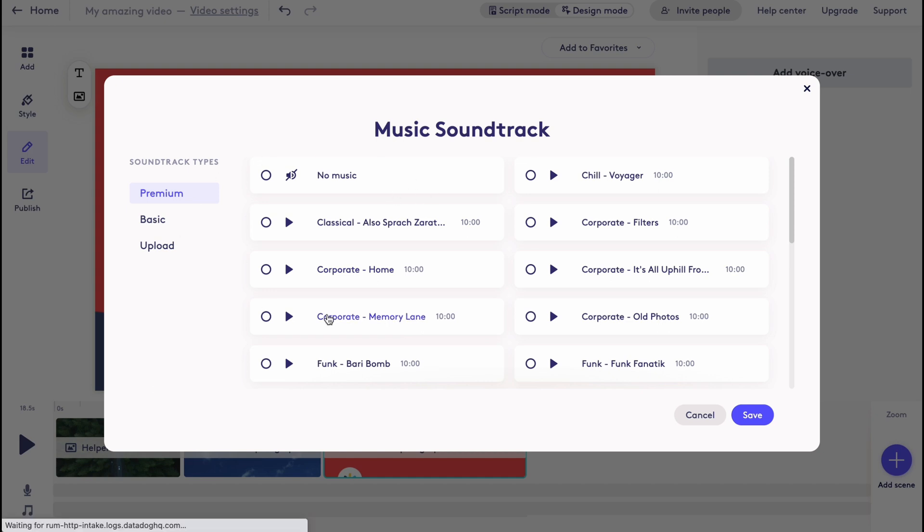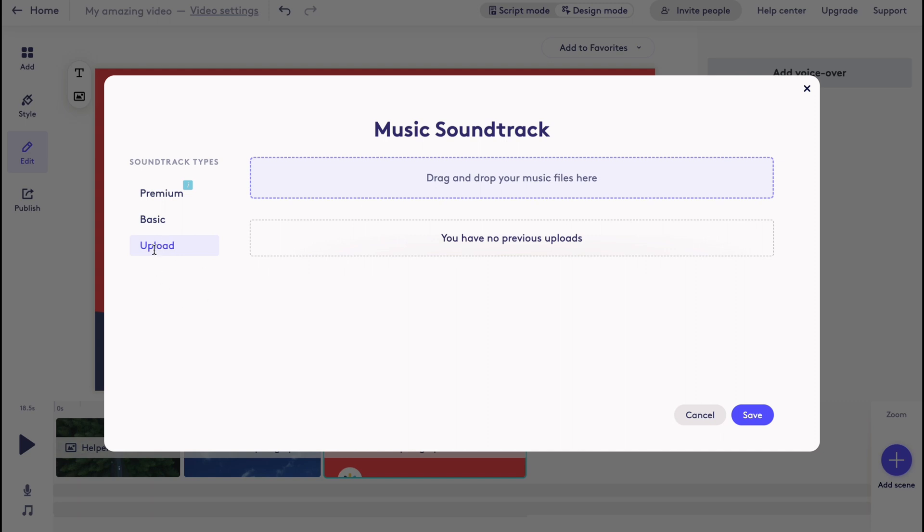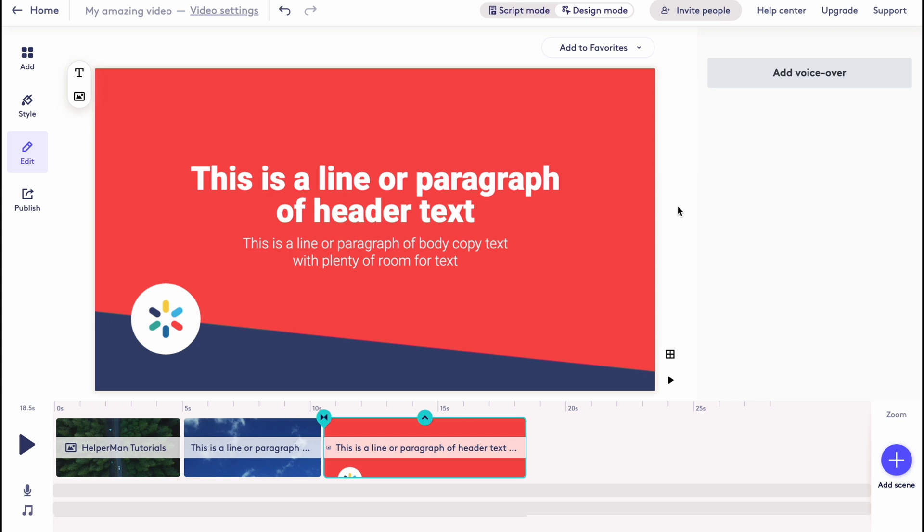The same thing, we can add the soundtrack. As you can see, we can choose it from the stock library music soundtrack. We can choose it without any copyright, so we can easily use it for free, or we can upload our own music in upload area. We can just simply click here and then add.